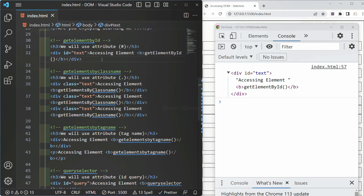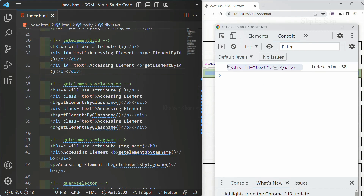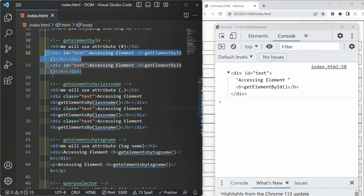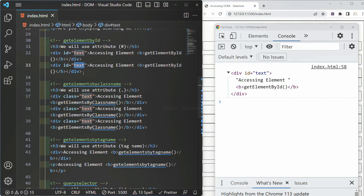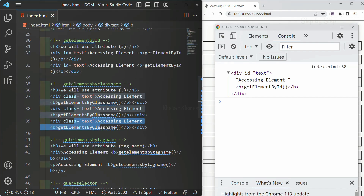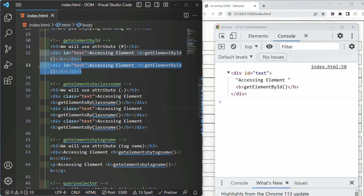Suppose if I write the same thing again and save this, you can see I will be getting only the first result. Because the ID attribute has to be unique — I cannot give the same value to more than one element. I will not be getting any error, but I will also not be getting any result for the duplicate. For classes, we can give multiple values with the same name, but for ID it must be unique.